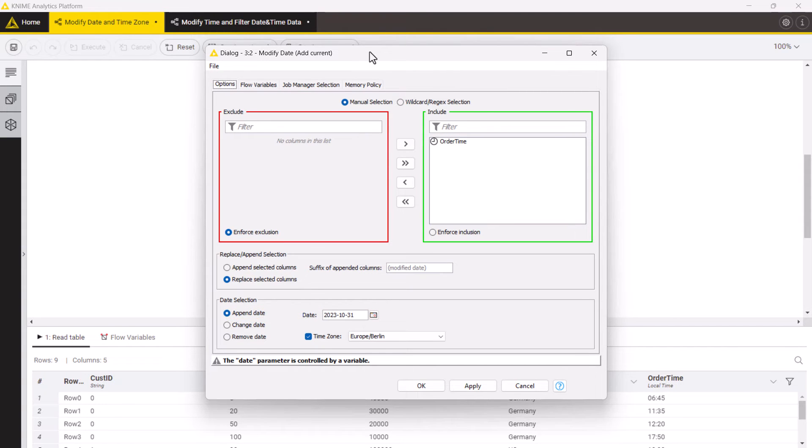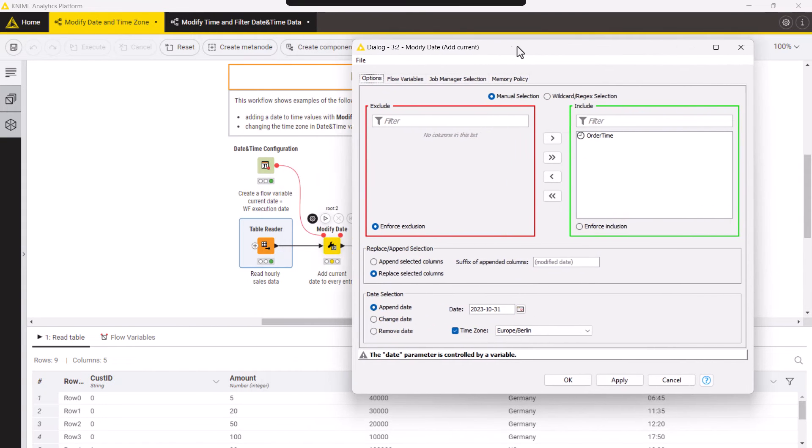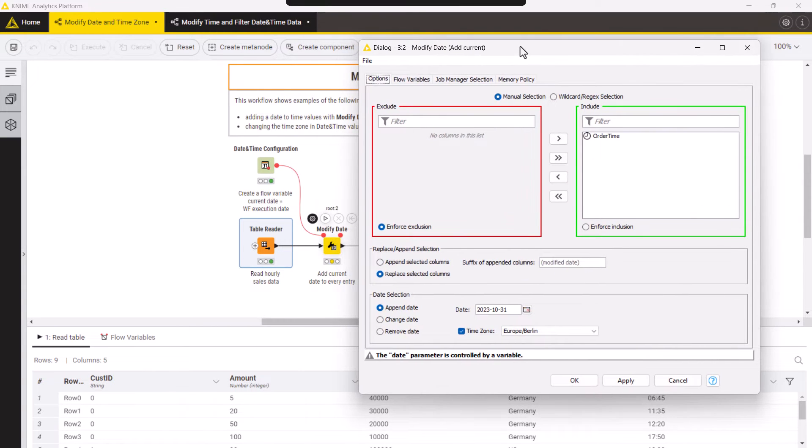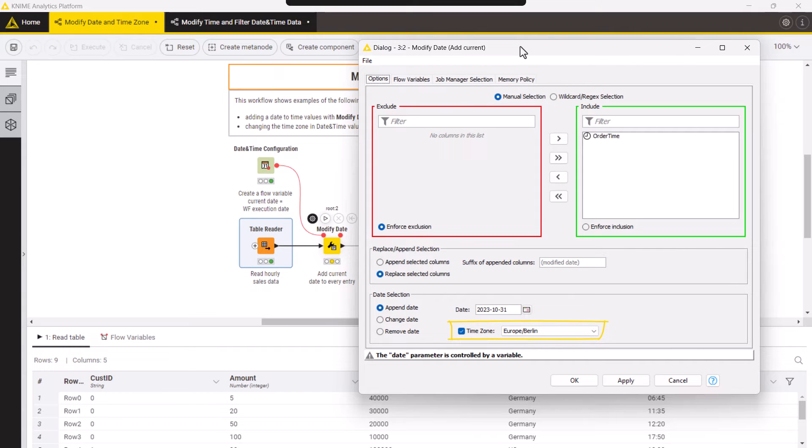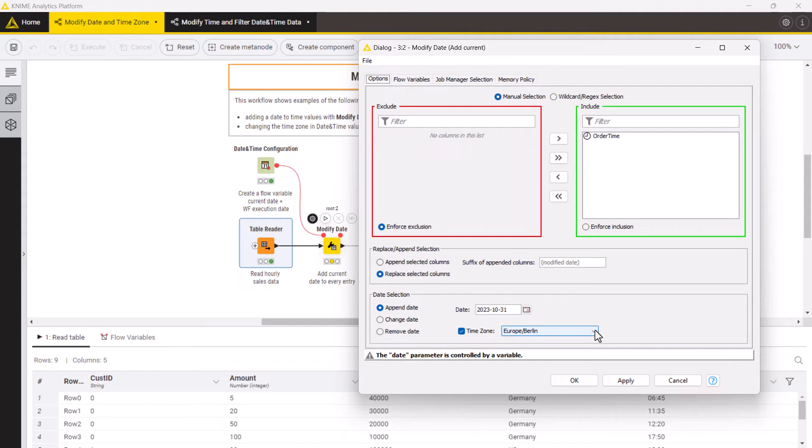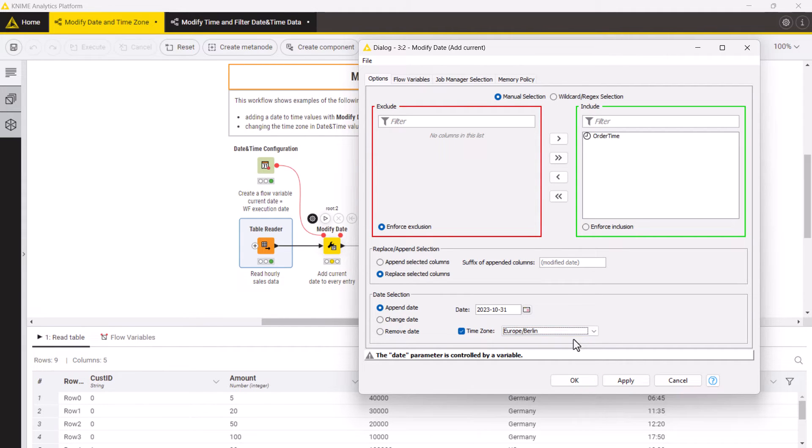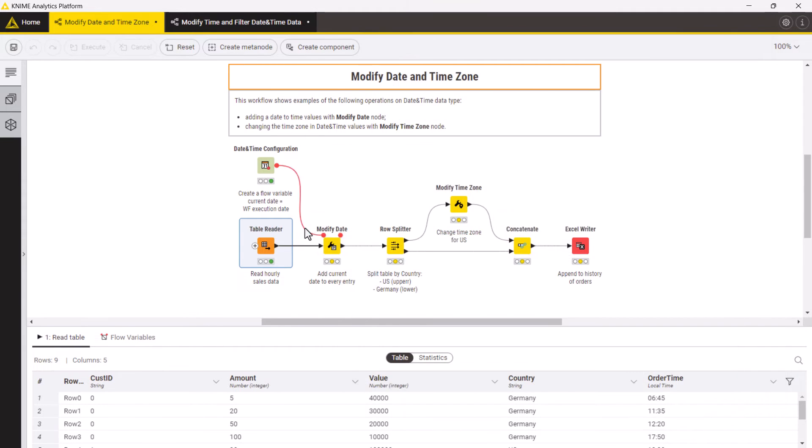In this example the date is controlled by a flow variable with the current execution date, coming from the date and time configuration node. Next we tick the checkbox time zone to specify the time zone to be appended to the values of the order time column.